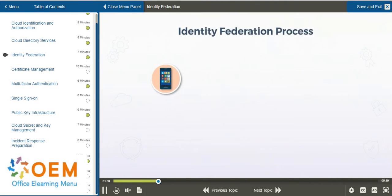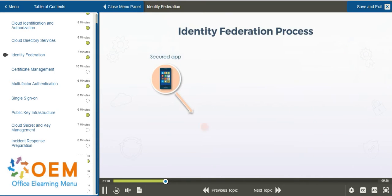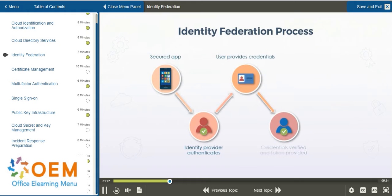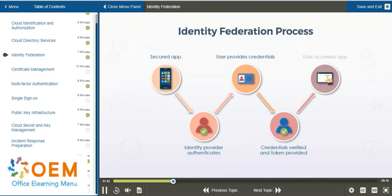So what does all that mean? Let's look at the process first, then I'll give you an example. A user might launch an app that is secured and therefore requires authentication. The app is redirected to the identity provider, wherein the user enters their credentials. The identity provider verifies the credentials and, if successful, grants an access token, and then the user can access the app.